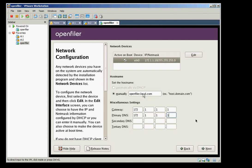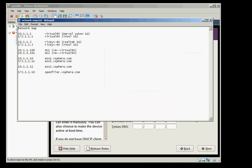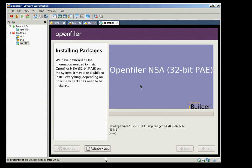The OpenFiler doesn't need to connect to the main domain which is vSphere.com. And the gateway is this desktop which is the virtual 64 and it has that subnet as well 172. It's installing now the kernel 2.6.